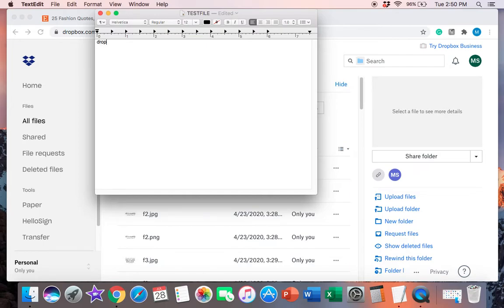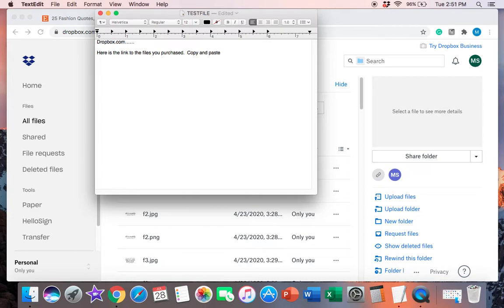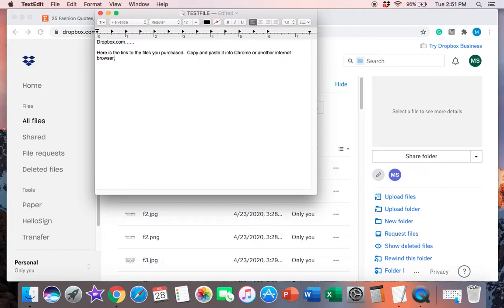But then I will usually type a message before the Dropbox link. So this is where the link goes. And then I will type here, here is the link to the files you purchased, copy and paste it into Chrome or another internet browser, then download your files from there. Thanks again and have a wonderful day.